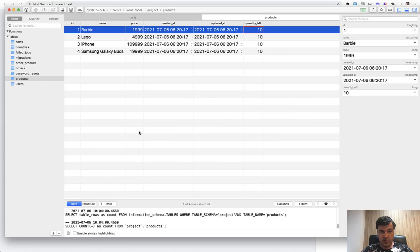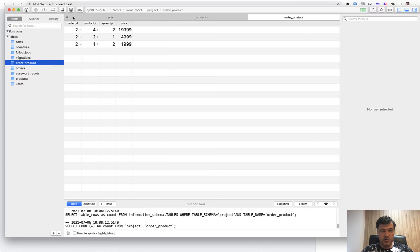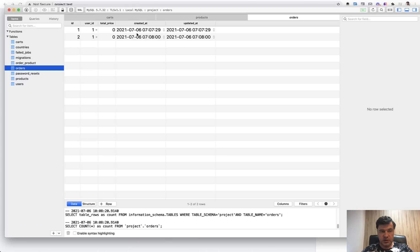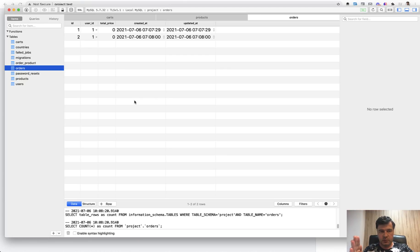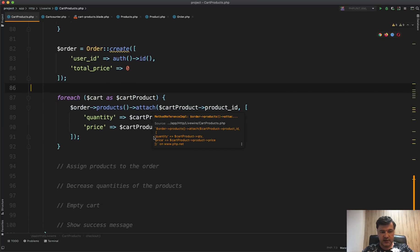Looking at the database, there are two orders but order_product values only exist for order ID 2. The first error left an orphan order with no products — that's exactly why we need database transactions. Transactions are for cases where you need multiple queries executed as a unit: if any one fails, the whole transaction is rolled back. That orphan order should have been deleted when order_products failed.